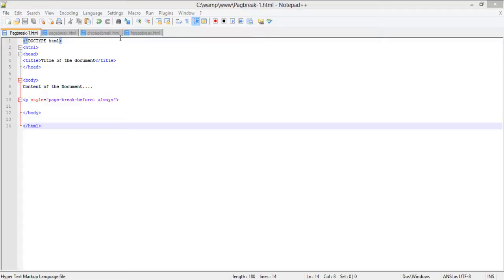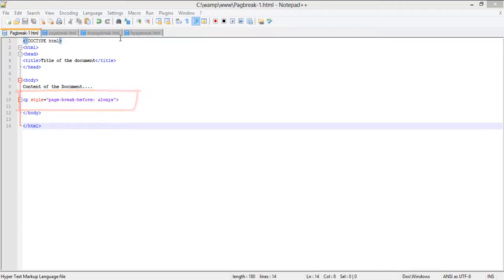To add page breaks to the web pages, a specific line is added in the code. With this line over here, a page break will always be inserted in the page before the object. This line can also be added at the beginning of the page to add page breaks in HTML.